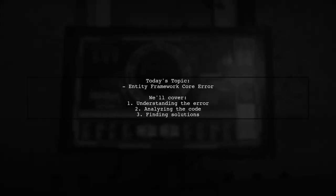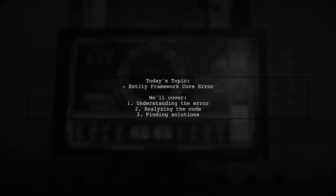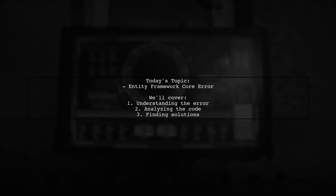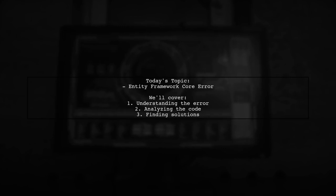Welcome to our Tech Explainer video. Today, we're tackling a common issue that many developers encounter while working with Entity Framework Core.